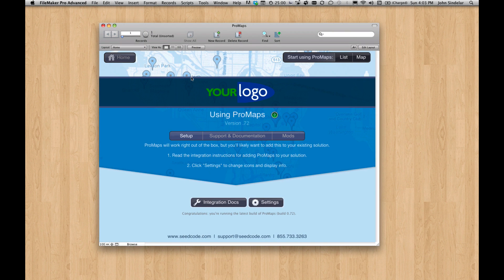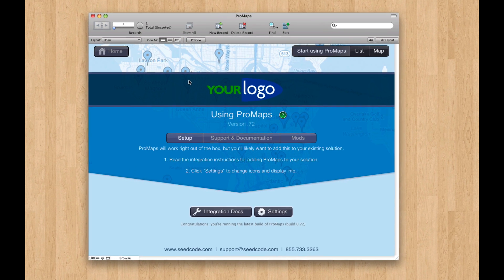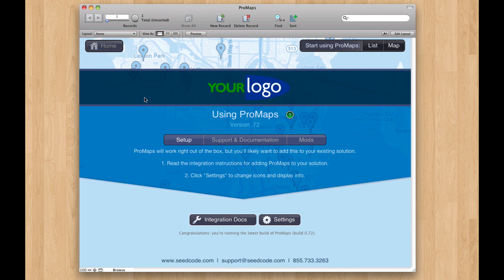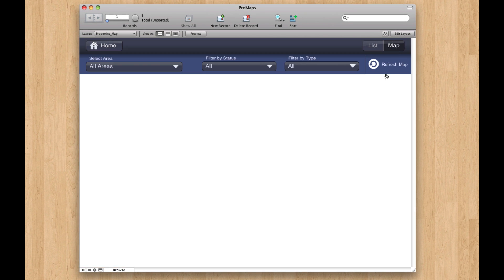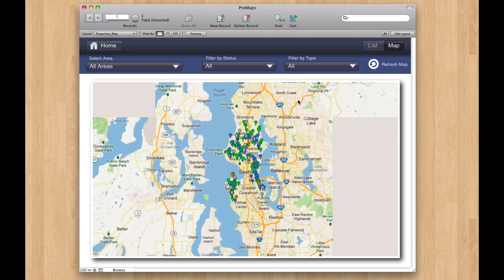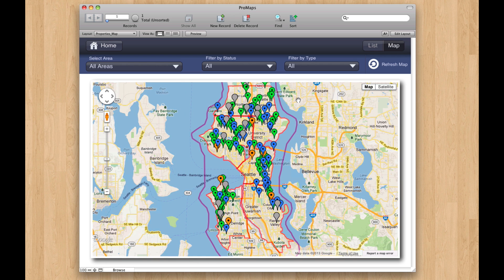I want to introduce you guys to ProMaps. This is the desktop version of the GoMaps solution that brings maps to FileMaker Go. And as you can see when I click on the map here, this is very similar, but we build the map a little bit differently, and this one is tuned to work in FileMaker Pro.